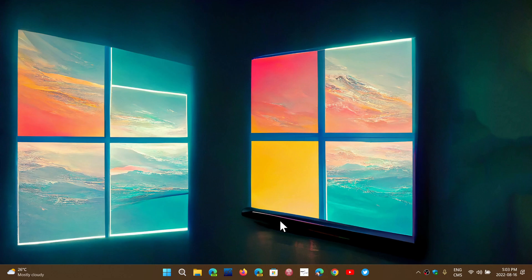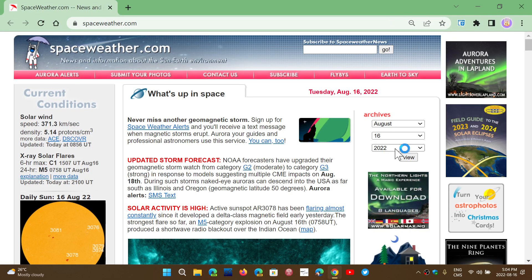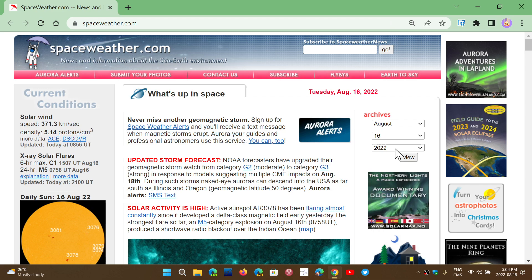Welcome to this Windows computer and technology channel. There is a very important update for Google Chrome. Google Chrome today, August 16, 2022, has an update. If you go to the upper right